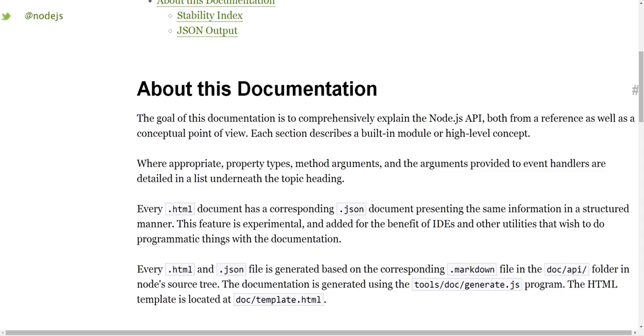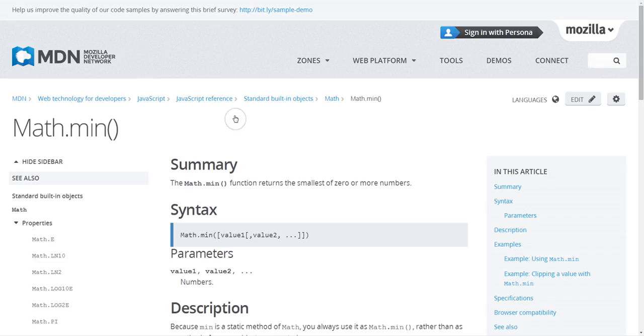Another note is that usually documentation for an API will assume that you are familiar with the syntax of the language, and it will also assume that you are familiar with the broad concepts of a framework or other things.